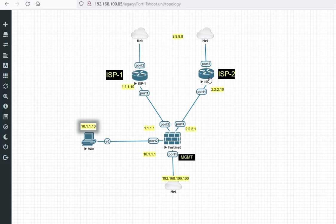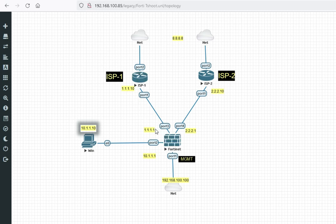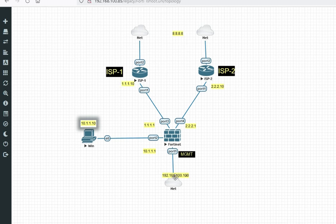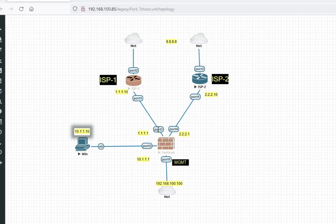Here I will configure SD-WAN for these two ISPs and will load balance the traffic. You can see this is my internet zone. For ISP1 my firewall interface is 1.1.1, for ISP2 it is 2.2.1 with gateway 2.1.10 and gateway 1.1.10. We will reach 8.8.8.8. My management IP is 100.100 and LAN zone is 10.1.1.10. We will configure SD-WAN for port 3 and port 4, which are connected to ISP1 and ISP2.